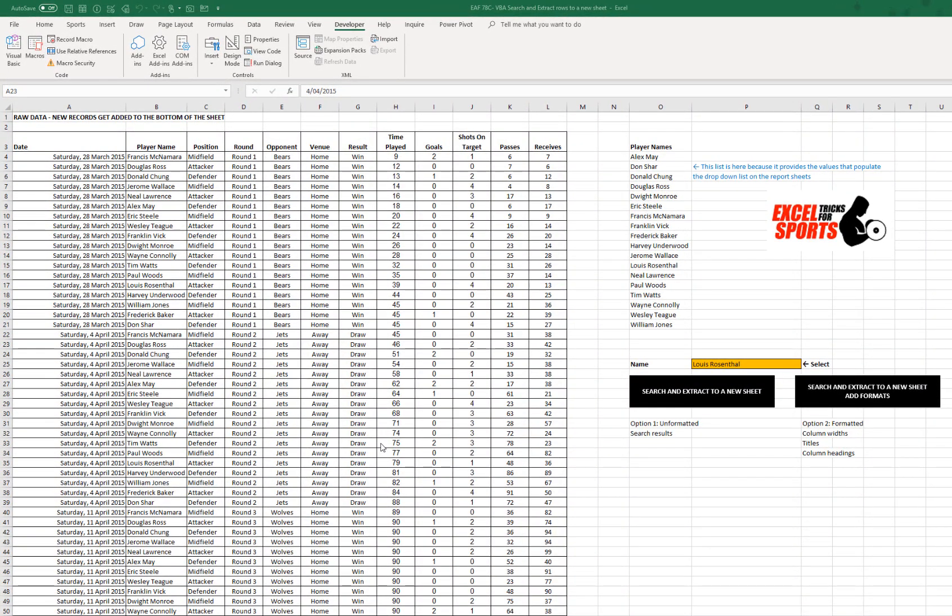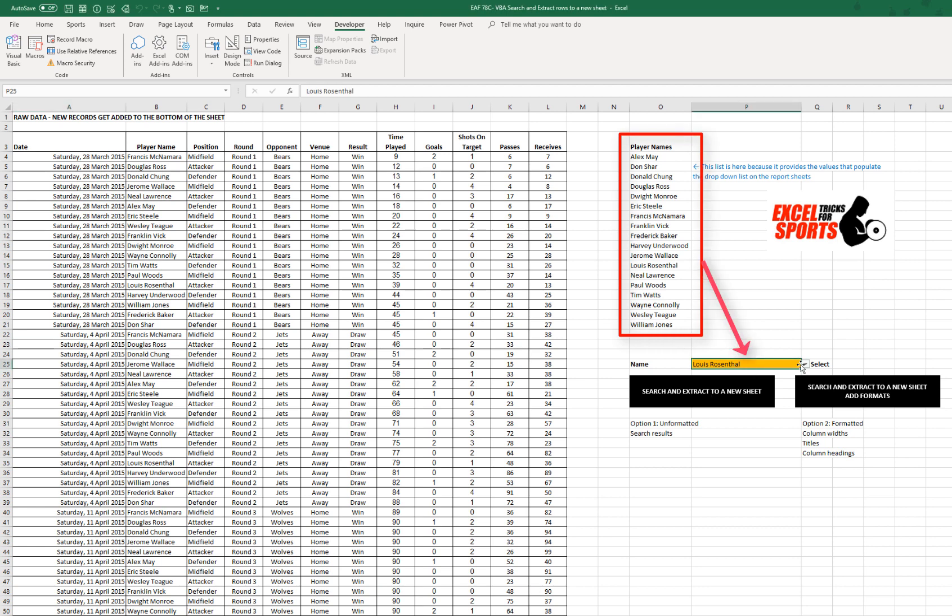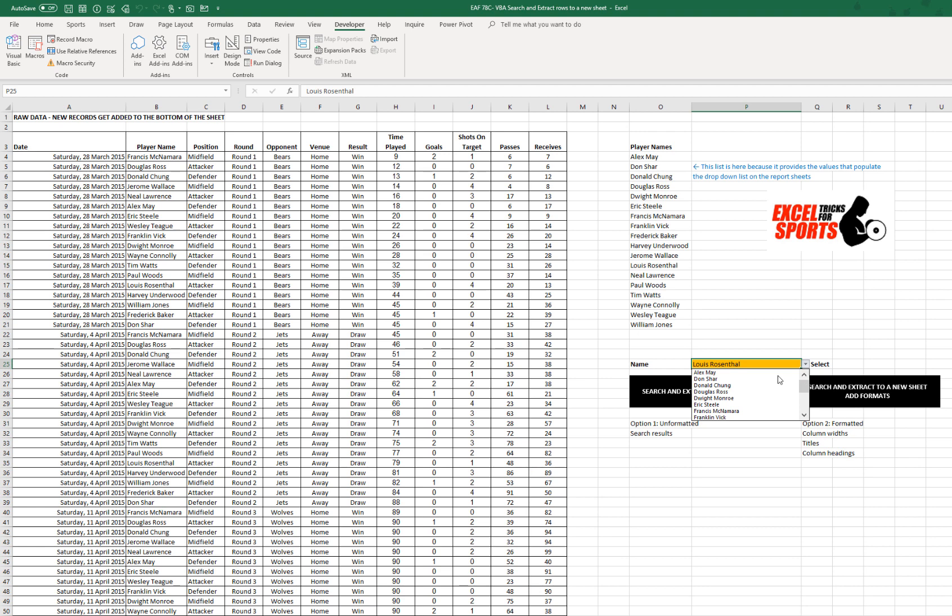So I've just reorganized this sheet a little bit from the previous videos. We've got a list of names here. Those names populate this drop-down box and when I select a name from the box I can choose any of them.